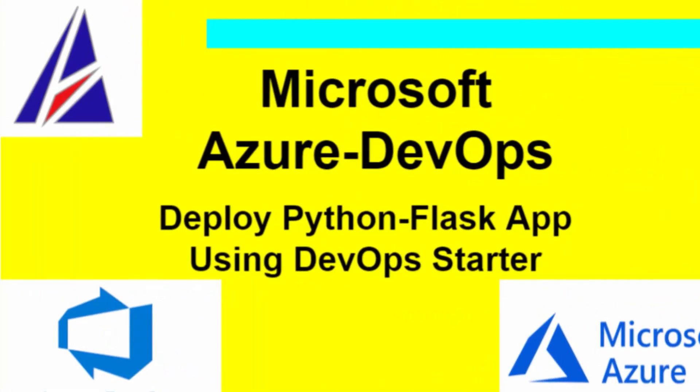In this video, we are going to learn how to deploy a Python Flask sample application using DevOps Starter project. In Azure dashboard, there is a template DevOps Starter project you can choose and select a type of framework or application, and we can make it deploy automatically with any change in your code base. We are going to choose one DevOps Starter project and deploy it with any change in our code base on GitHub.